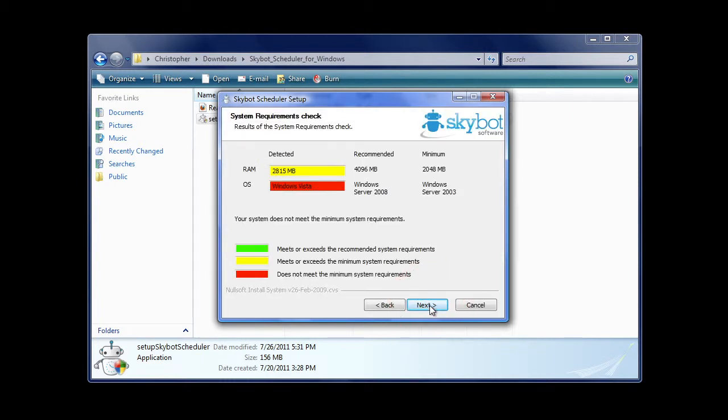During the install, we will alert you if your system does not meet the minimum requirements for the SkyBot job scheduling software.